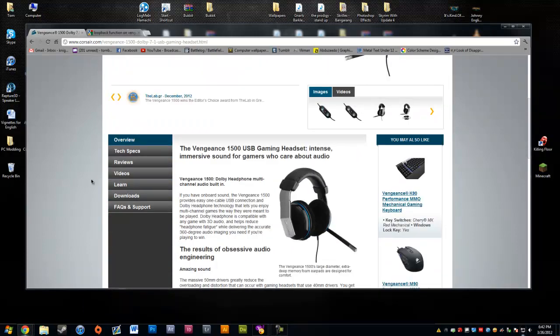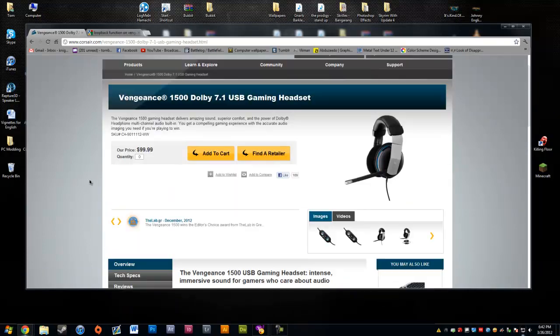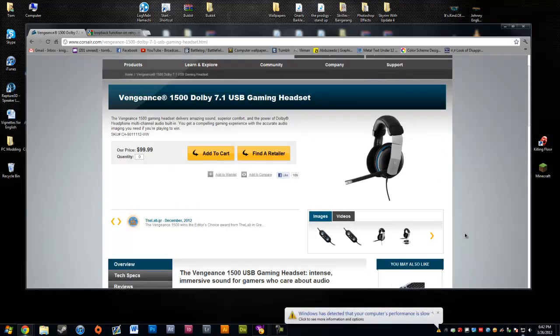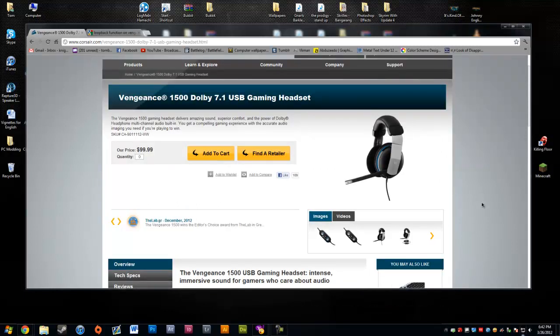The problem with these headphones is that as soon as you plug them into your computer without the software, the loopback function is completely fine, working 100%, good to go.